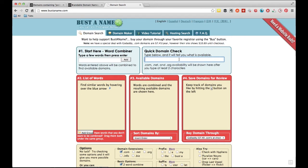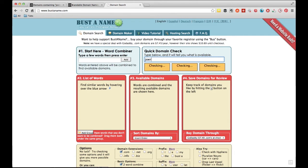So, for example, say I'm looking for my name, Joel Runyon. I'll type it in. JoelRunyon.com, .net and .org are taken. It'll tell me that right away. It shows up in red because I own all of them.